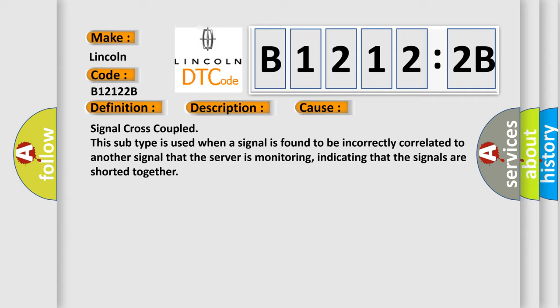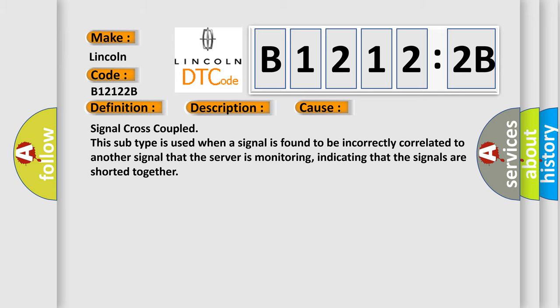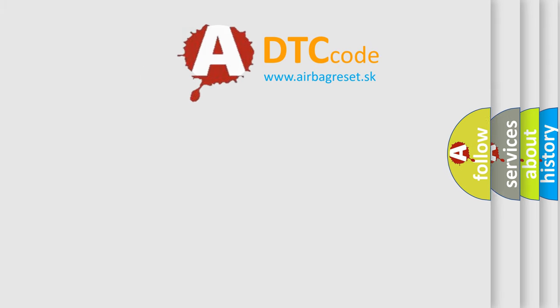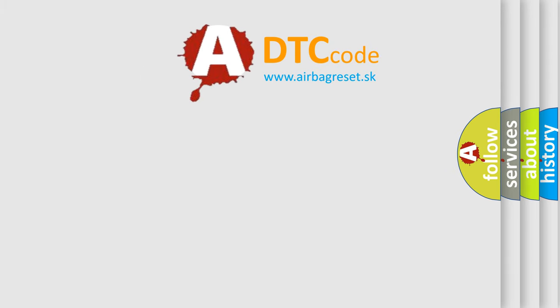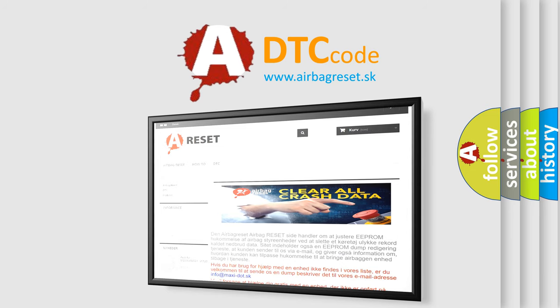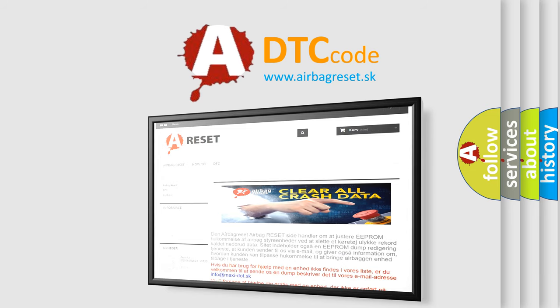The Airbag Reset website aims to provide information in 52 languages. Thank you for your attention and stay tuned for the next video.